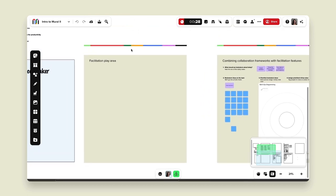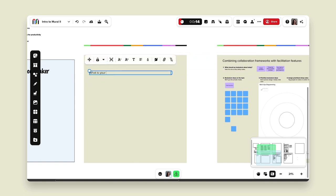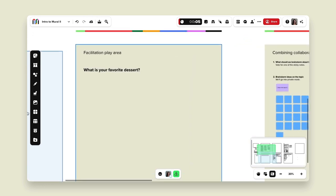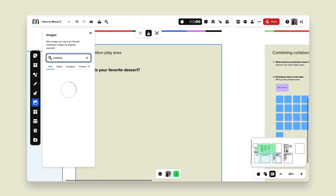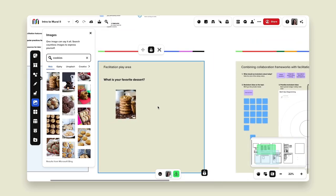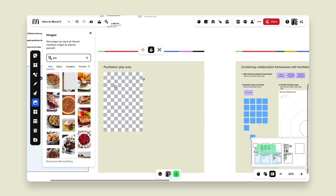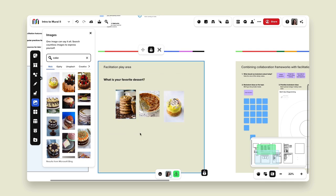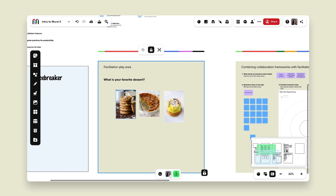The last two items are private mode and voting, which I'll showcase in a quick play area. For the voting tool, I'm going to create a prompt: 'What is your favorite dessert?' I'll bold it and lock it down so nobody can change it. Then I'll add some options for participants — cookies, a pie, and a cake — to keep it simple. I now have three options for our favorite dessert, and I'm going to use a voting session to find out which one everyone prefers.